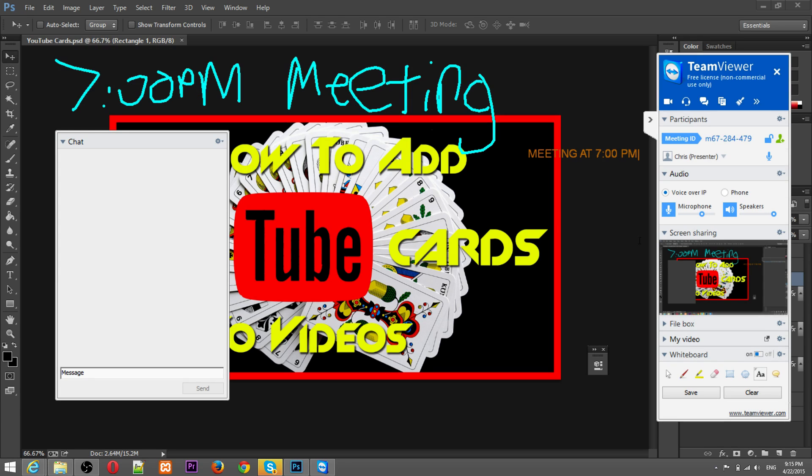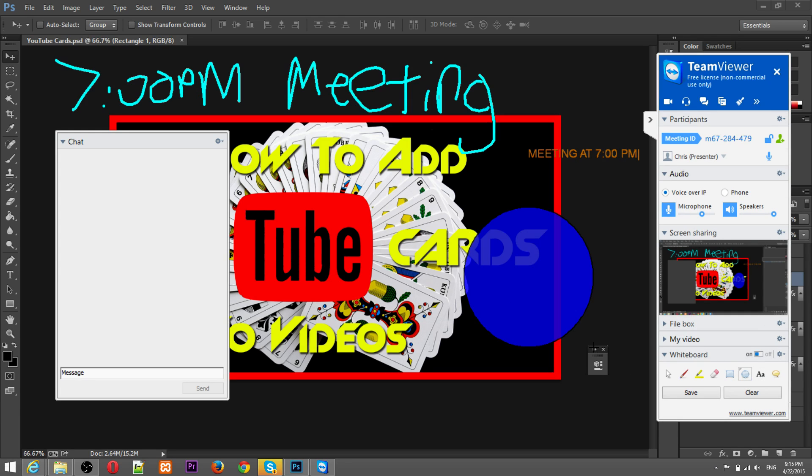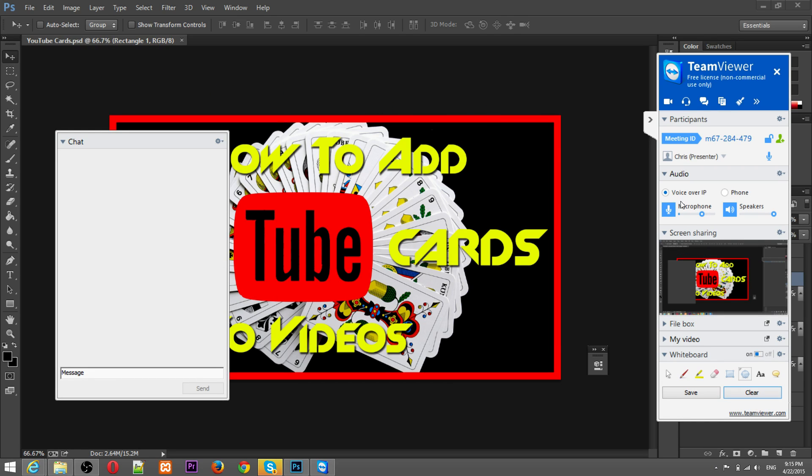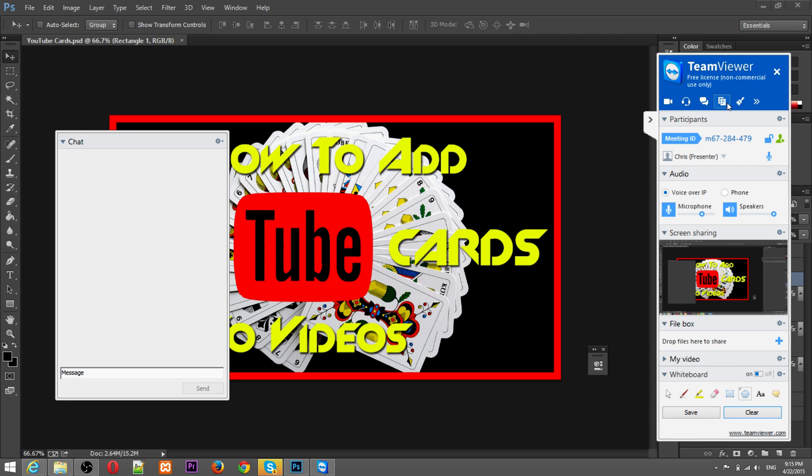And yeah they have a few tools there that are open to you, circles etc. Basically just think of it as you're using paint but you're using paint in a way that everybody can see. And once you want to get rid of everything just hit the clear button. Very very simple.